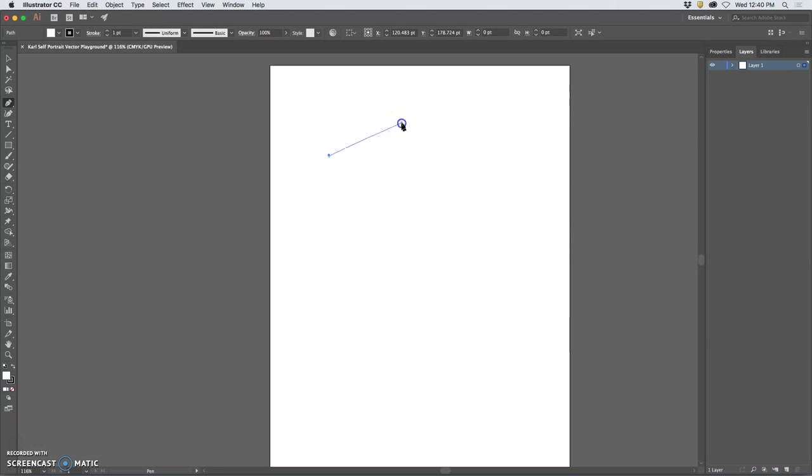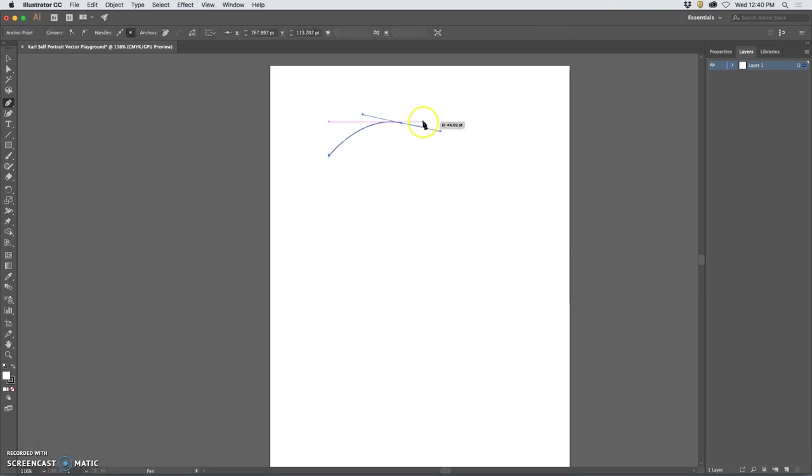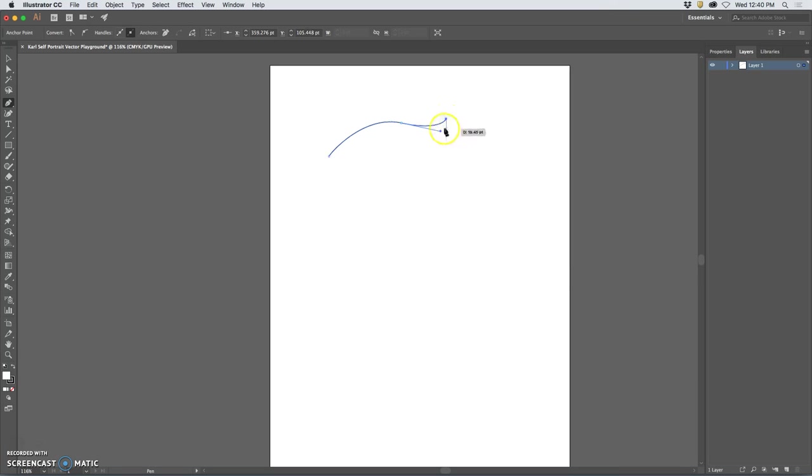If I click and drag I can pull out these bezier handles, and the top of my head is curved so I'll give myself a little bit of a curve, and then I can move up to another curve, then I can go back to a straight if I want.